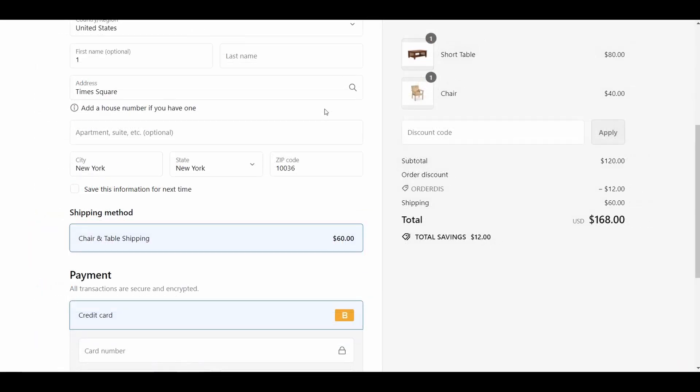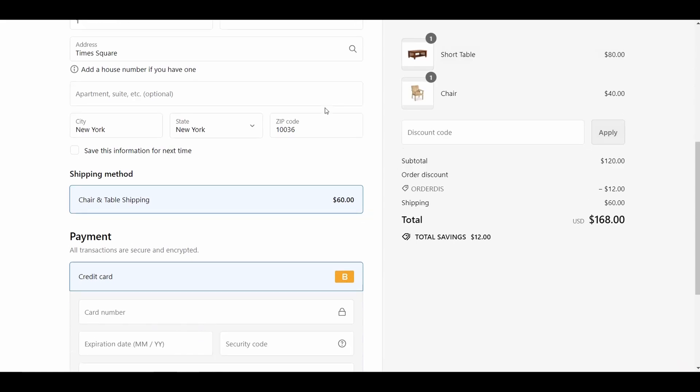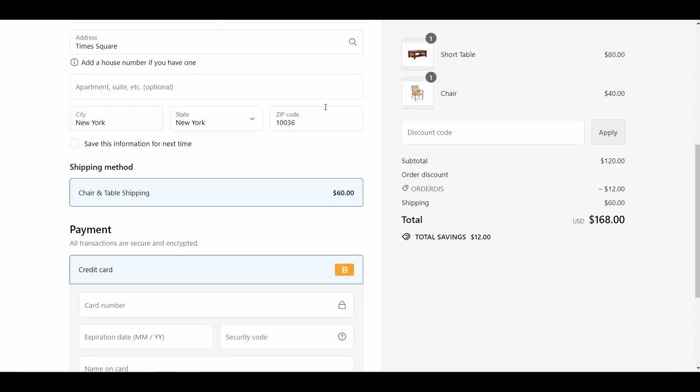This is how you can set different shipping rates for different products, and combine them if needed on your Shopify store. I hope you guys found this video useful. See you soon in the next Shopify tutorial video.